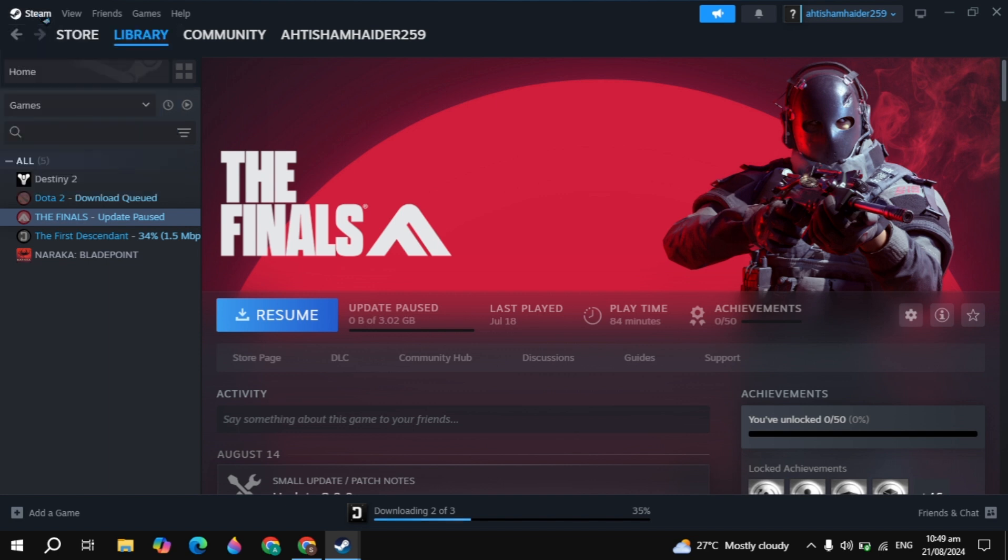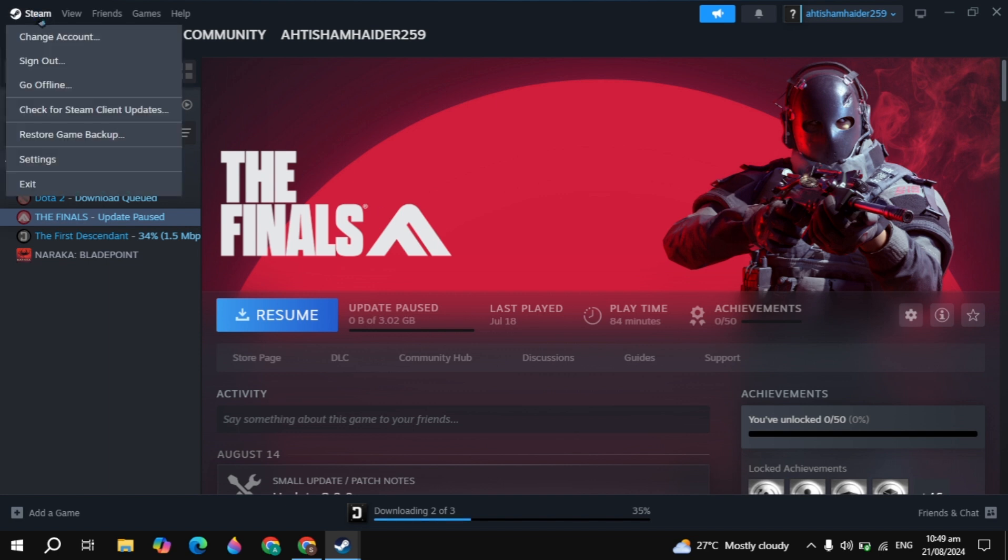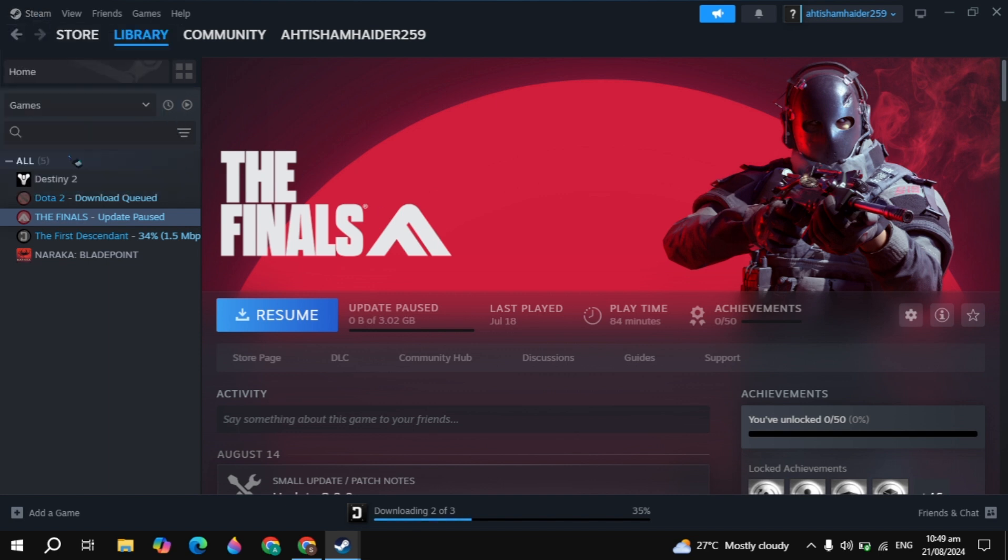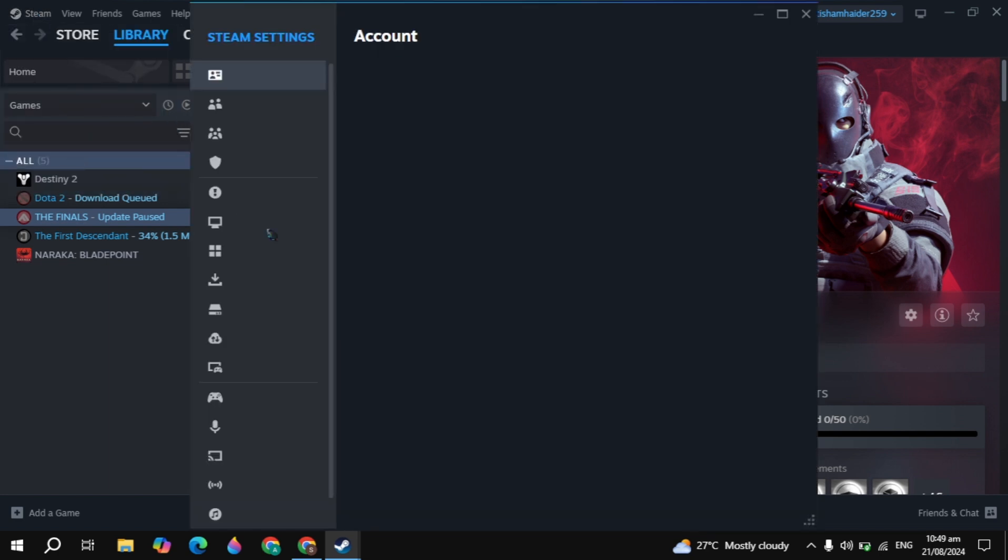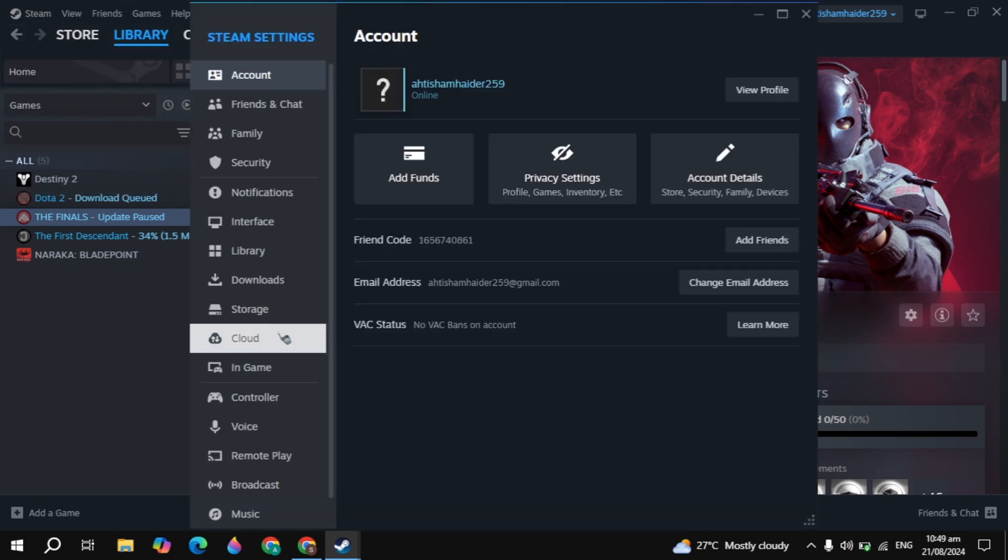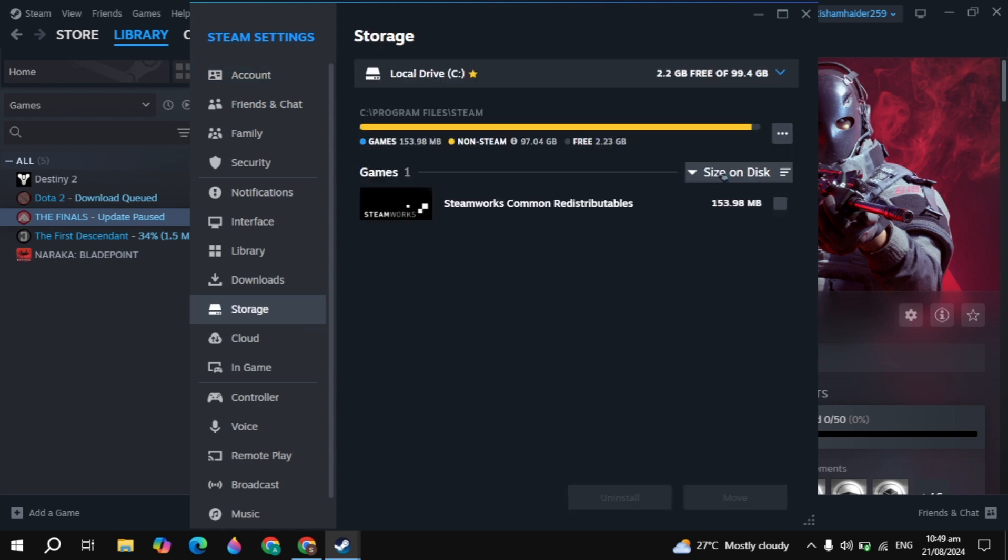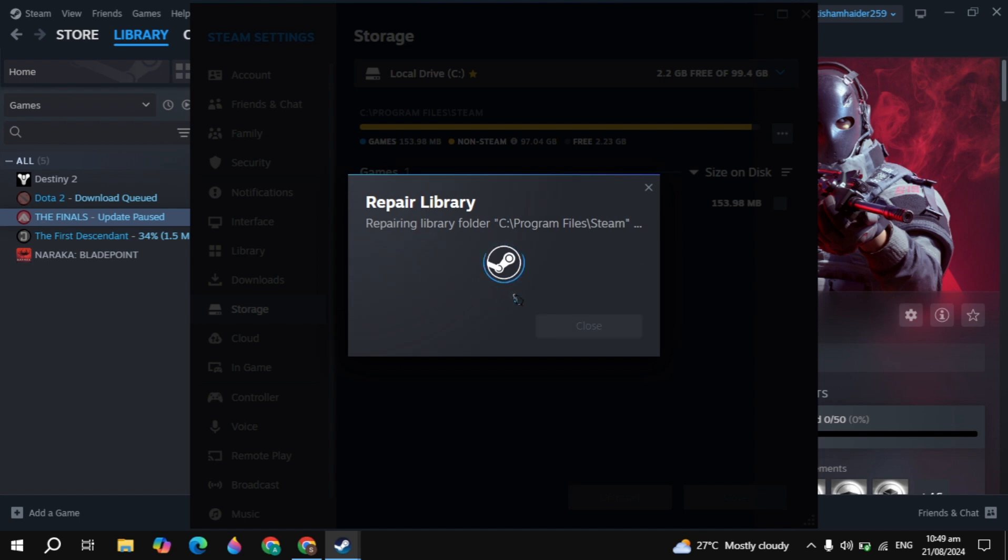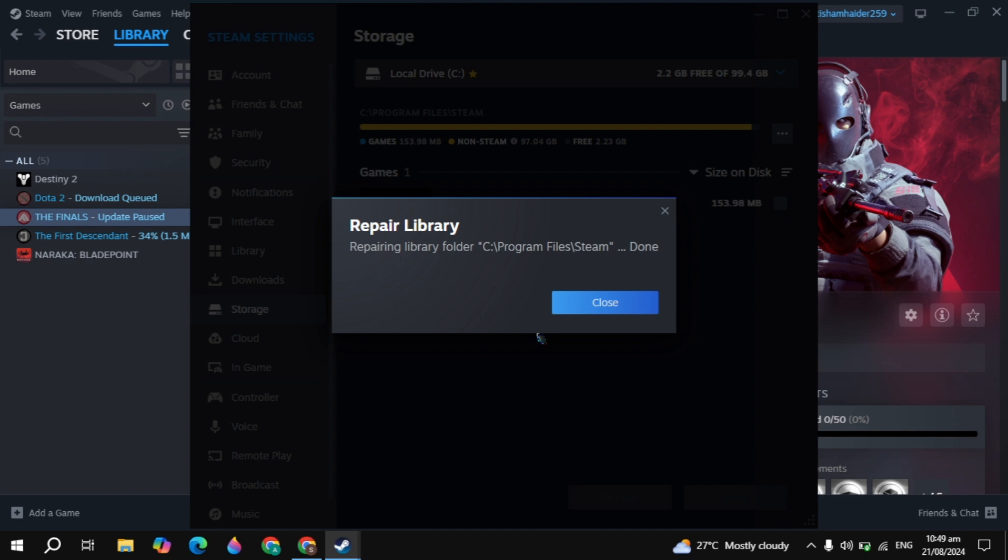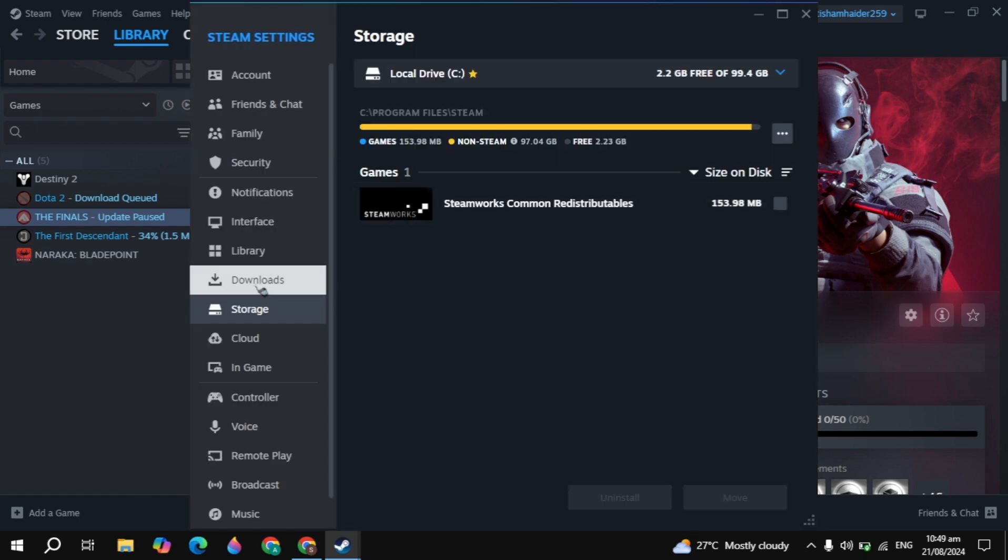But if your problem is still not fixed, then the next setting you need to click on Steam on the top, go to your Steam properties, go to storage and click on the three dot option and click on repair library. Once you click on that, this built-in function will start repairing your Steam library. If there is any corrupted files or any missing files, this built-in function can fix them automatically.